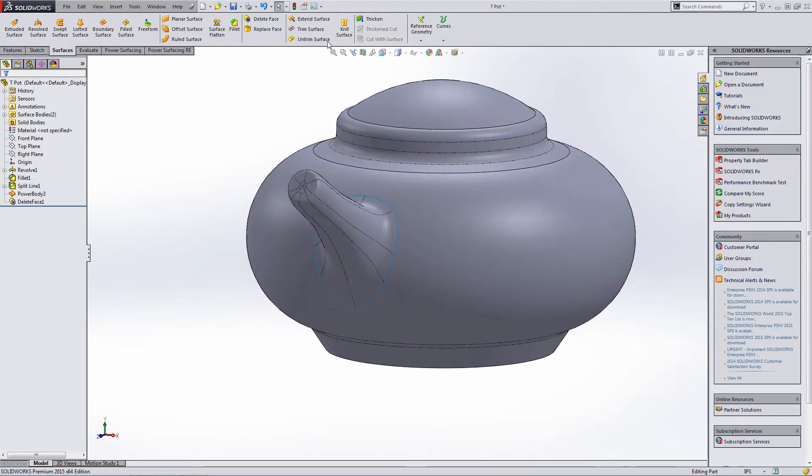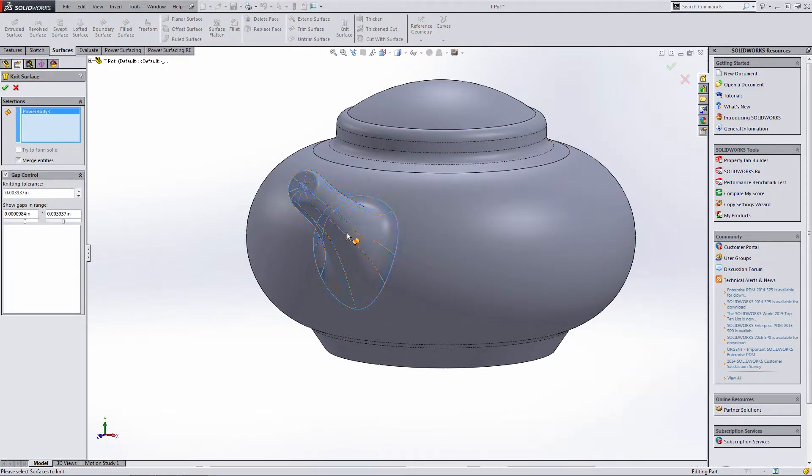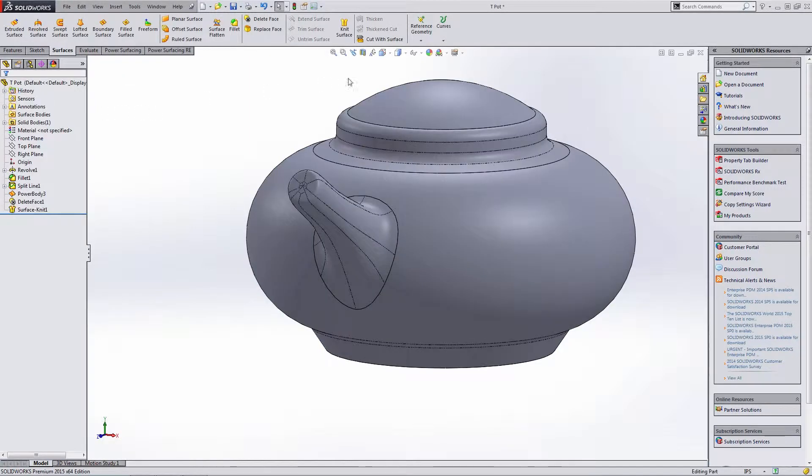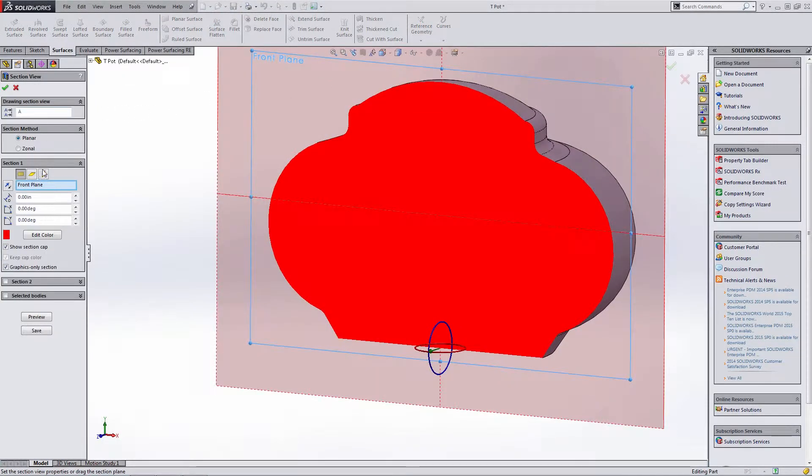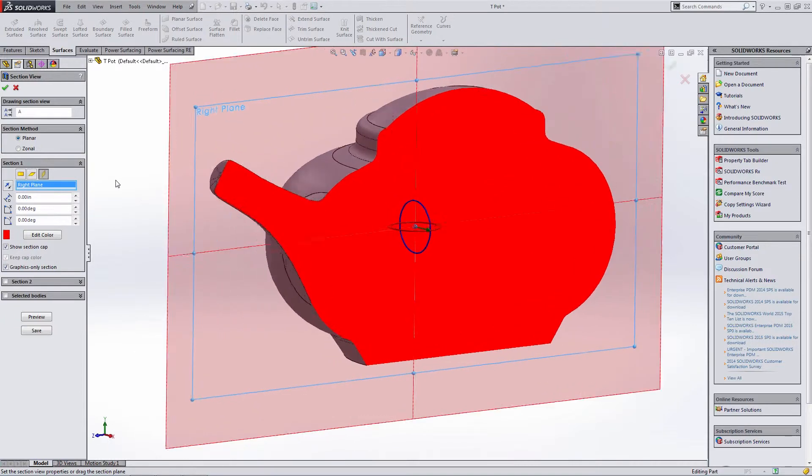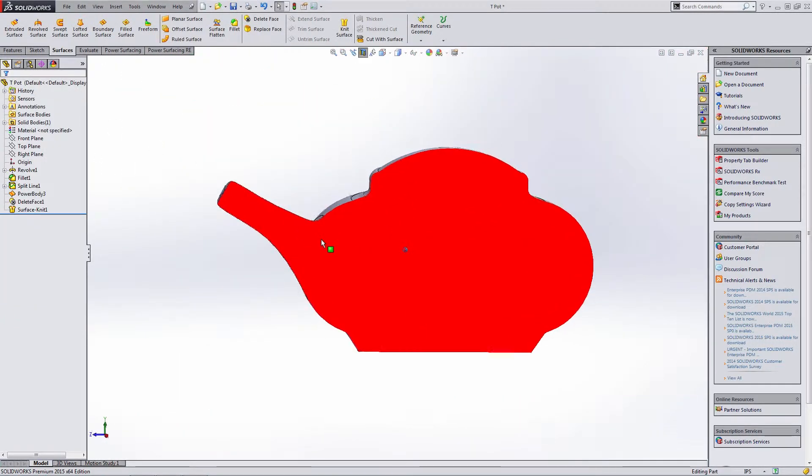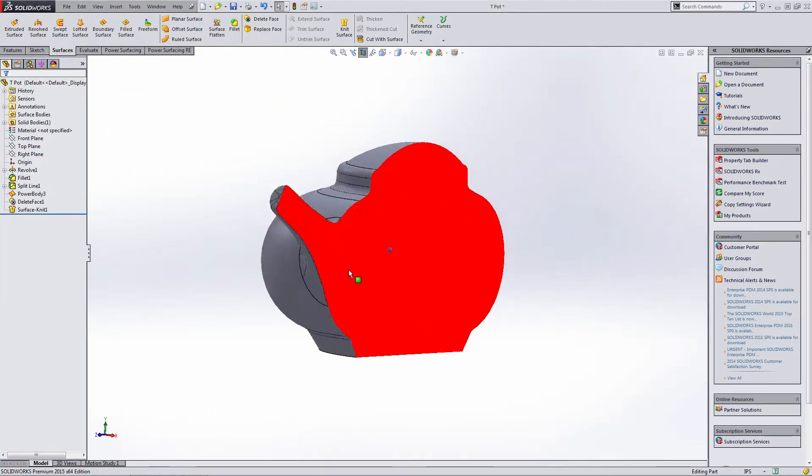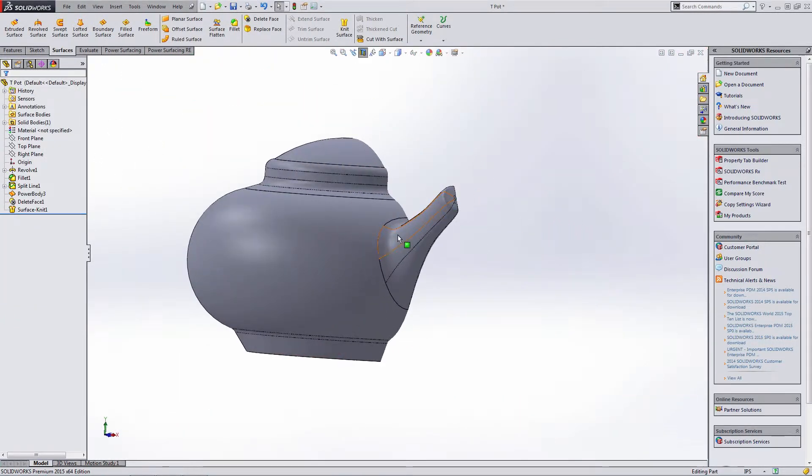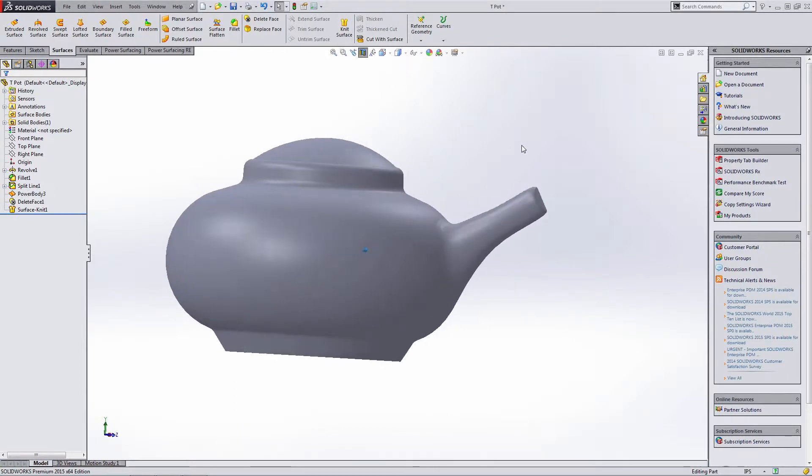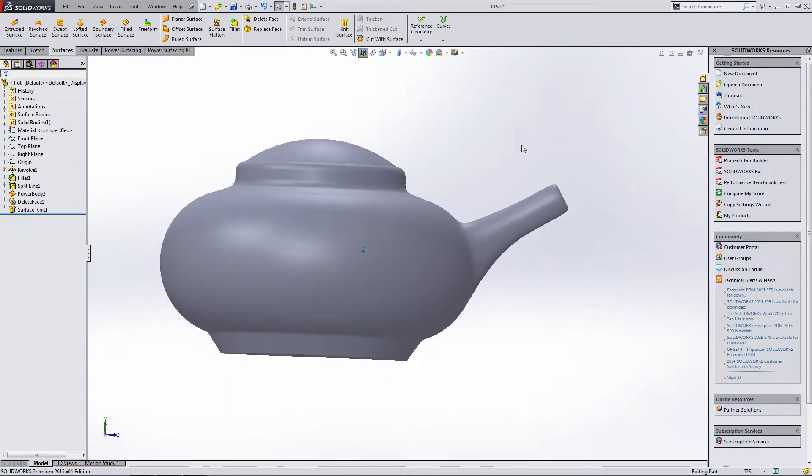We can knit them together. I'm going to go ahead and knit them together. I'm going to form a solid. So now if we do a section view, you can see that we have a solid body here. We have a complete solid body. We have really nice curvature as it goes into and out of that edge and a really nice blended geometry.